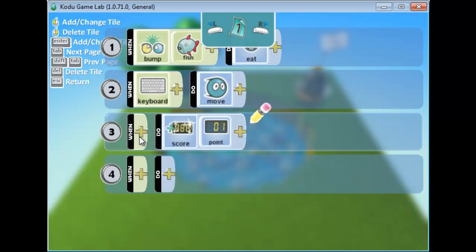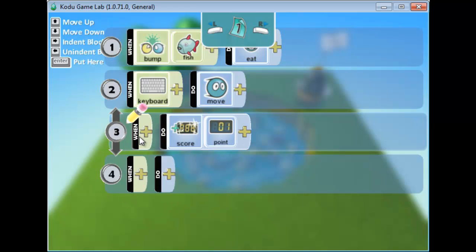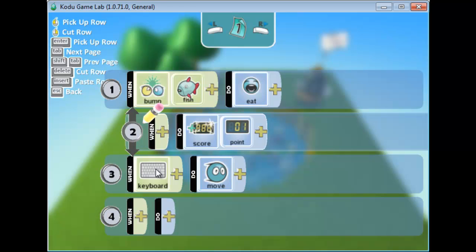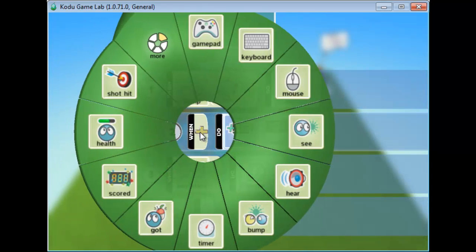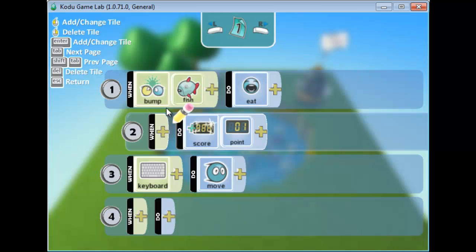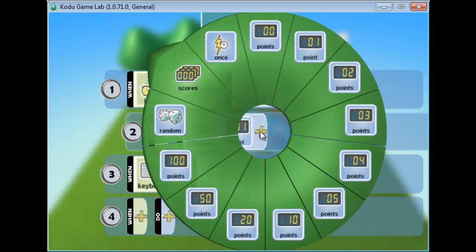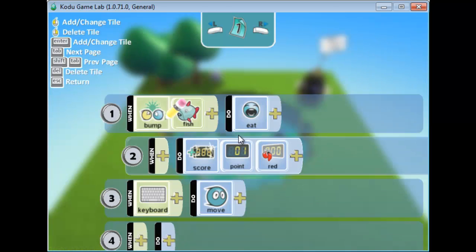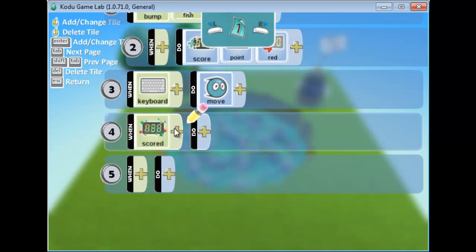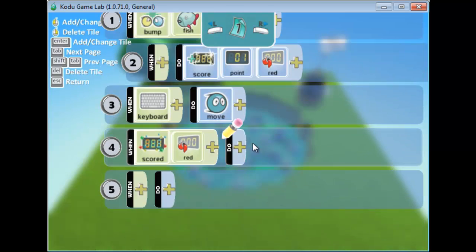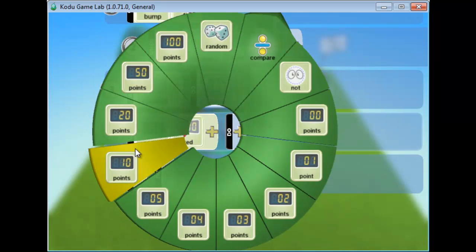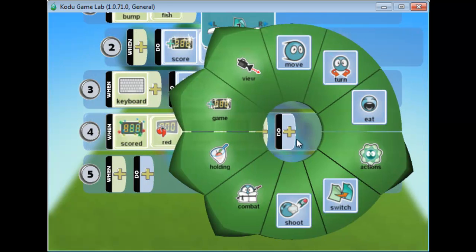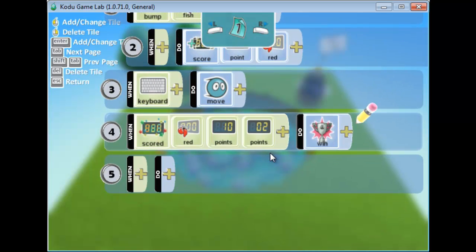I'll use the Enter key to make the score increment a sub-statement of the eat condition, and shift it to nest it properly. So whenever the bump happens, the score increases as well. I can specify this as the red score. Now I'll add a win case: if the red score reaches 12, the game is won. I have 10 fish and will add two more, so eating all 12 will win the game.